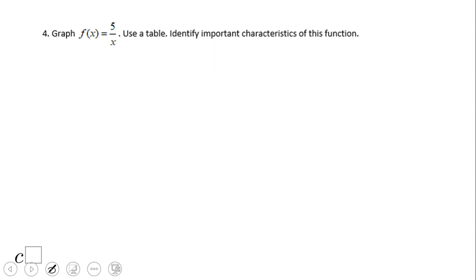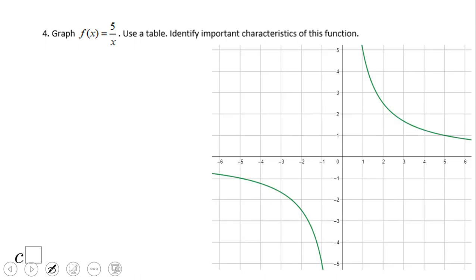Now try graphing this yourself and see if you get something similar. If you end up with something like this, you did a wonderful job. We can see (1, 5) when x = 1, y = 5; and (5, 1) when x = 5, y = 1. We also have (-5, -1) and (-1, -5) for the negative branch. If you enjoyed this video clip, don't forget to like it and come back to C-Square for more math video clips. Thank you.